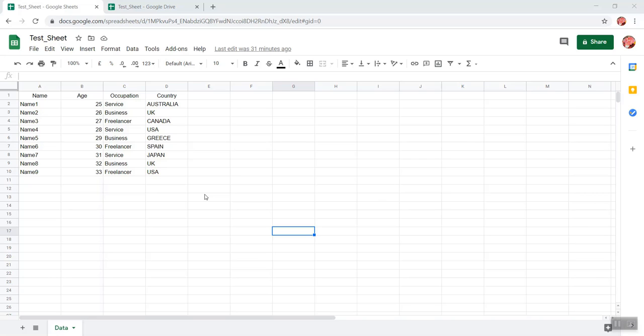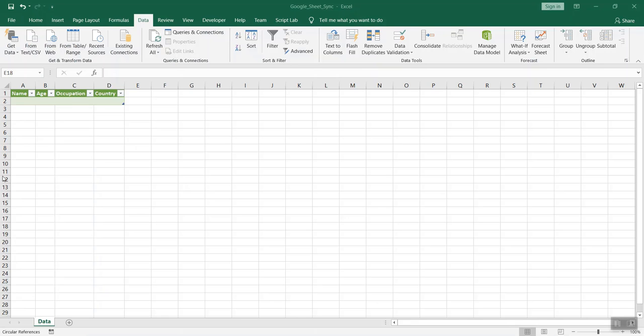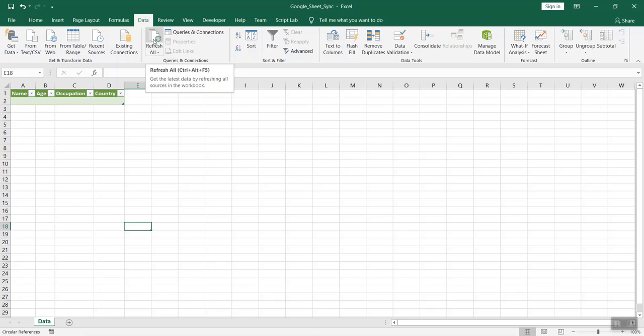So let me first give you a demo. This is my Excel file. It has the same columns: name, age, occupation and country. Now if I click on this refresh all, just see what happens.